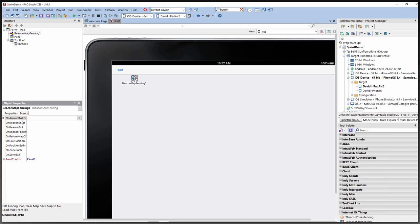For Beacon Fencing you have proximity events: OnBeaconEnter, OnBeaconExit, and OnBeaconProximity — triggered every time the proximity value changes. There are also ZoneEnter and ZoneExit events triggered when the calculated position is inside one of your defined zones. There's also a default position calculator built in using a particle filter algorithm optimized for localization, corresponding to a Monte Carlo localization algorithm. Events include OnCalcPosition, triggered when position is calculated, and OnPositionEstimated.